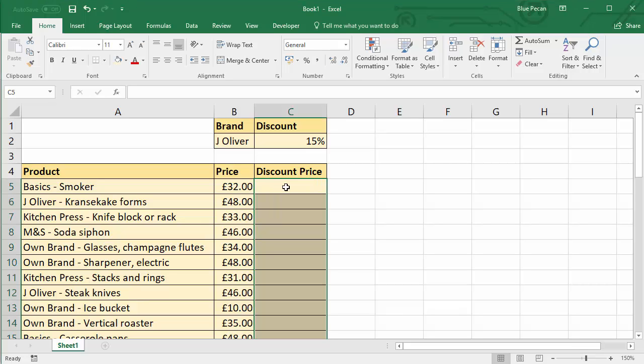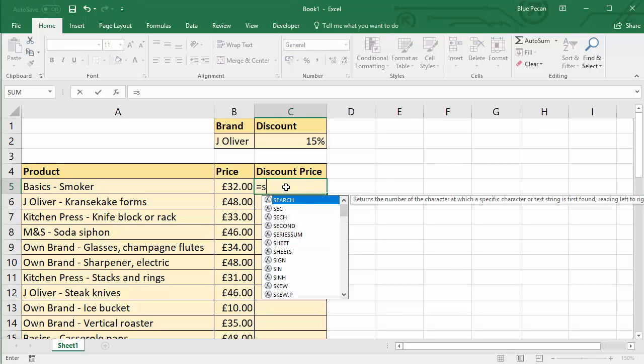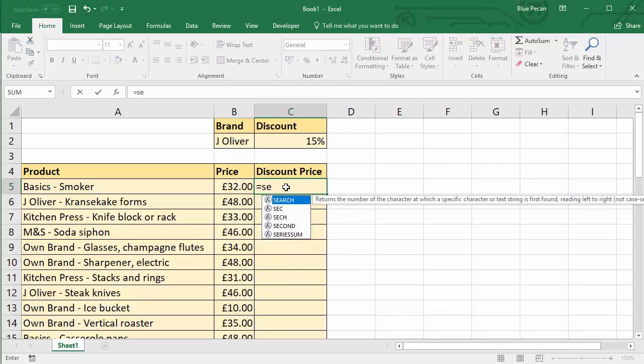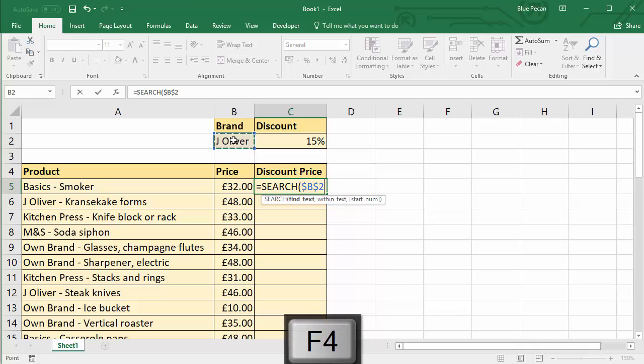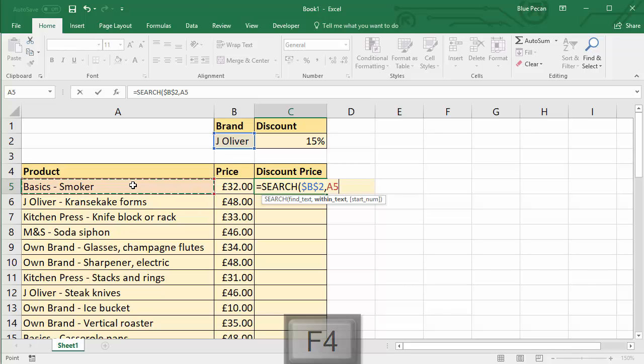So I'm going to start off by using the SEARCH function. Now the SEARCH function returns the position of a text string within another text string. So we're trying to find this, which I'll fix, because we're going to be copying the formula down, within this.